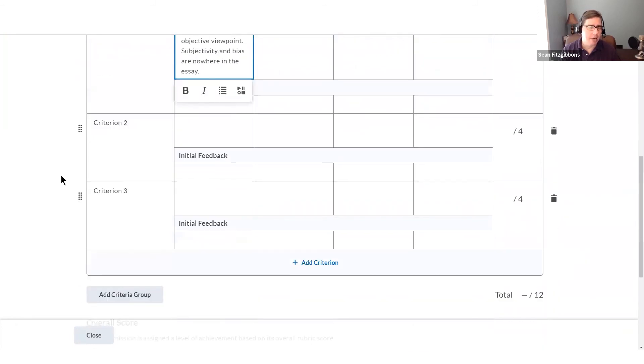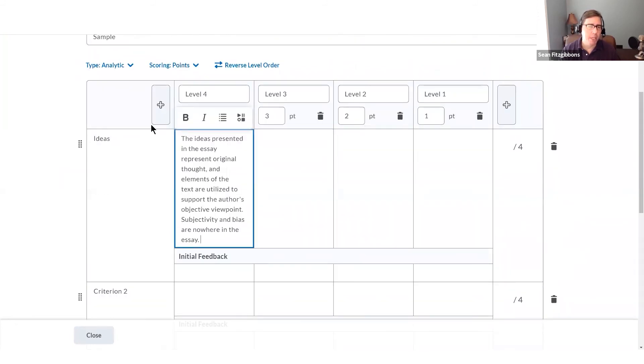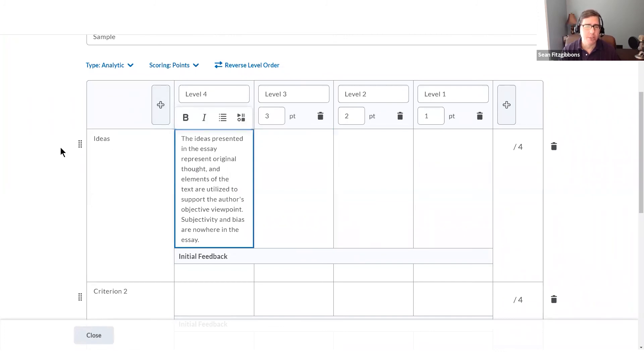I can add more criteria at the bottom, or I can use the plus signs to add more levels, or the trash cans to delete levels I don't need.